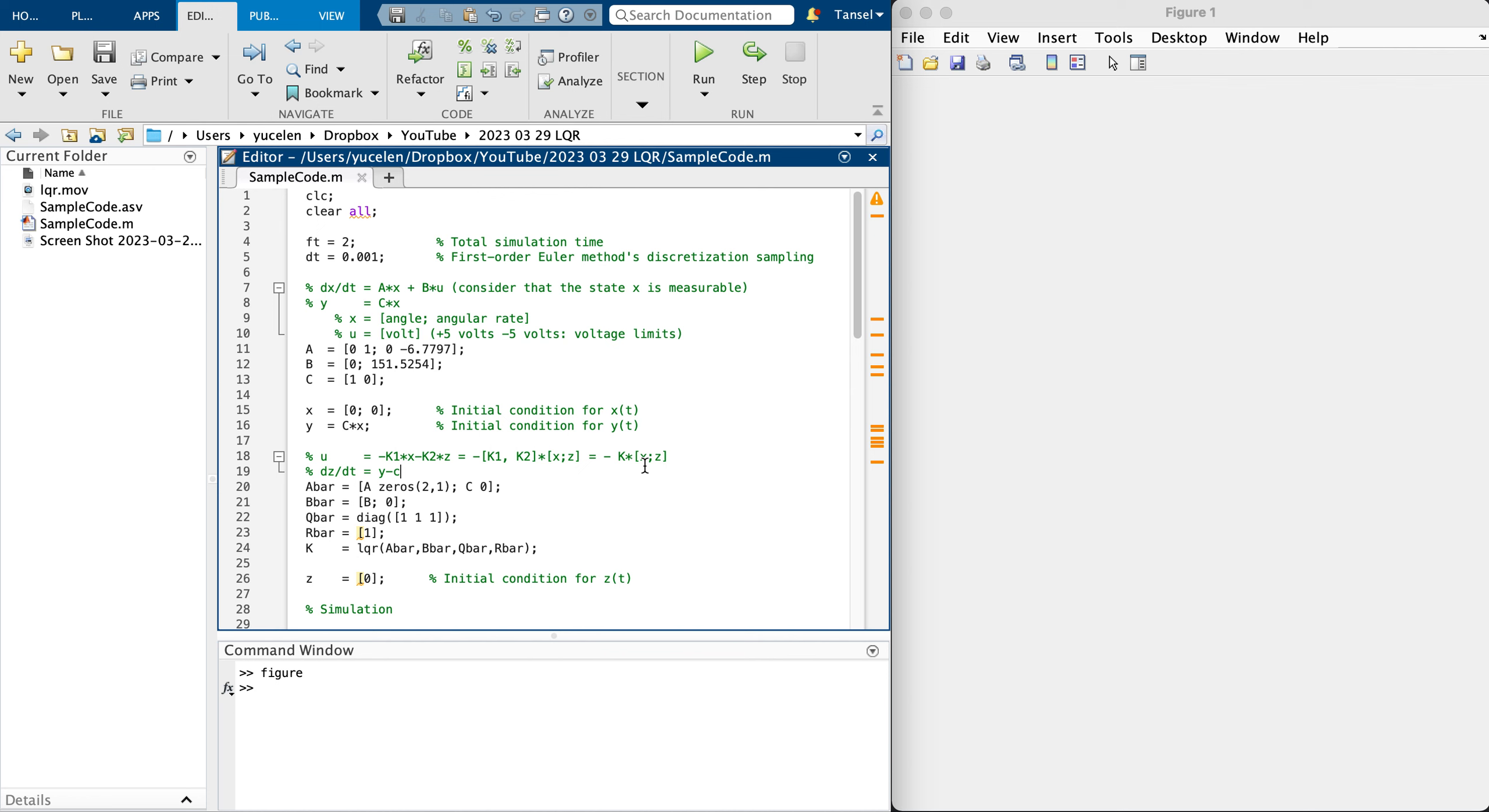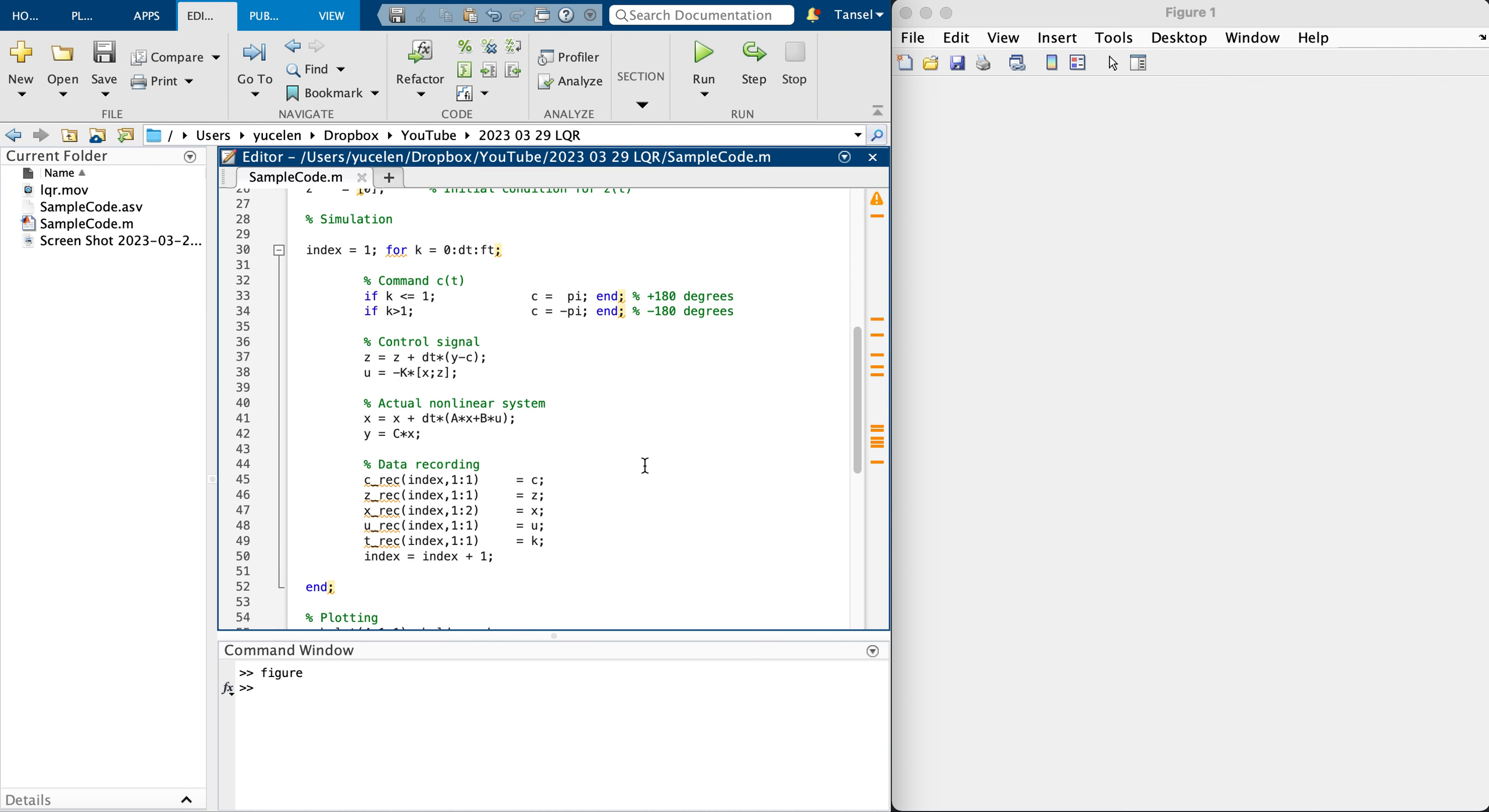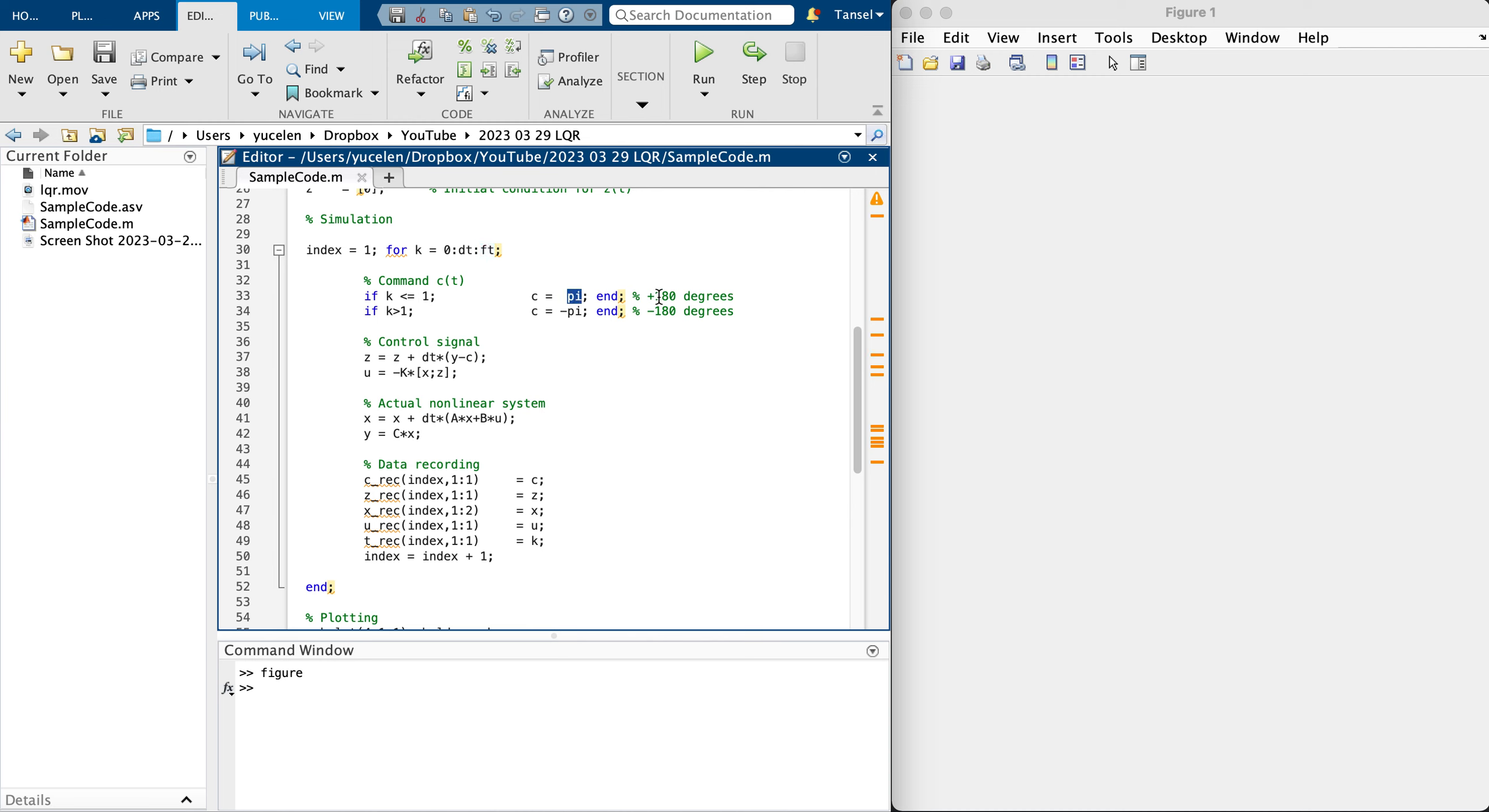Let me show you a little bit the simulation environment with this periodic time from zero to two seconds, running the simulation. When time is less than one second, I'm applying pi as the command, which is 180 degrees.